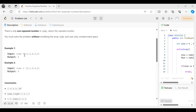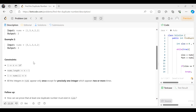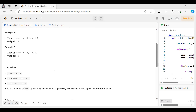In the first example we have [1, 3, 4, 2, 2], so two is the repeated element and we get two as output. Similarly, in the next example three is the repeated element, hence we get three as the output.